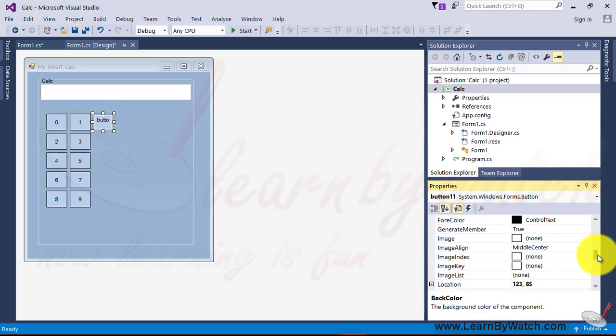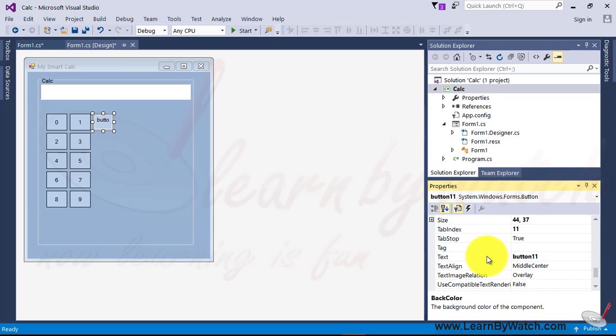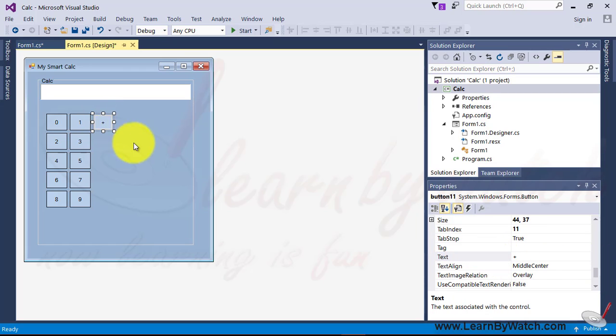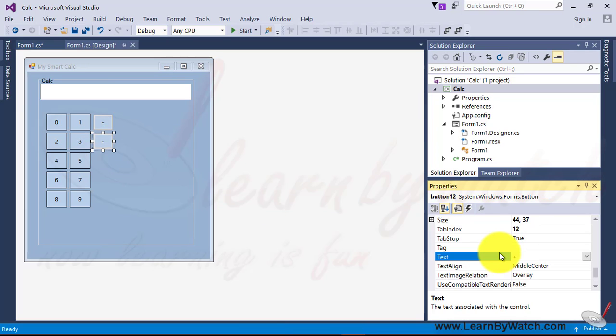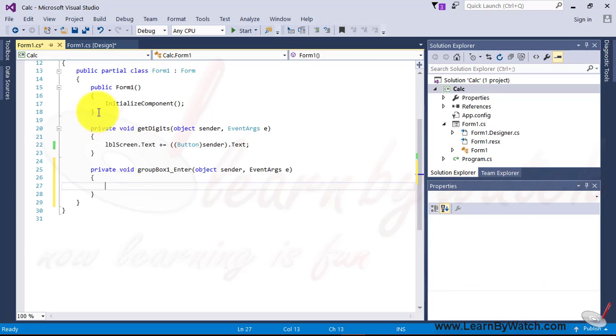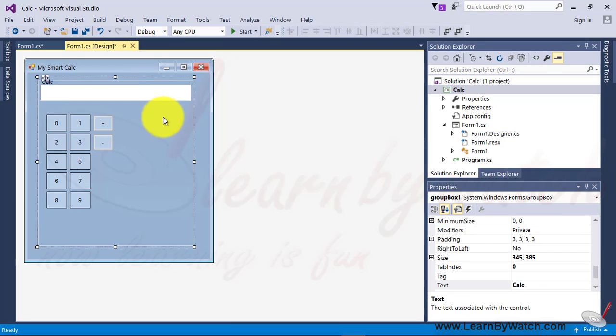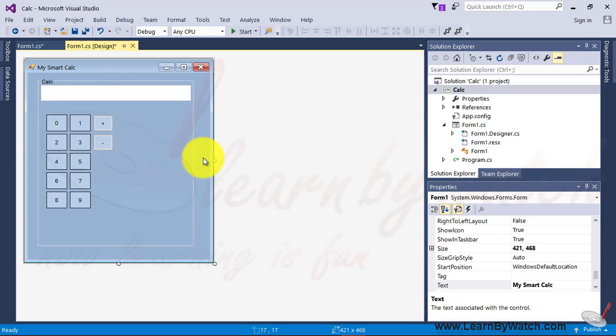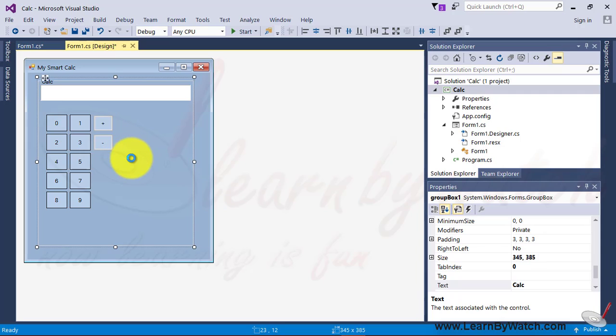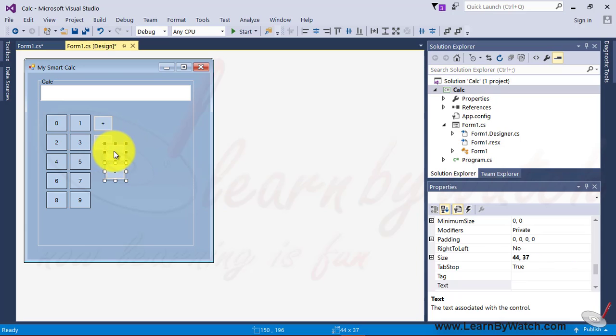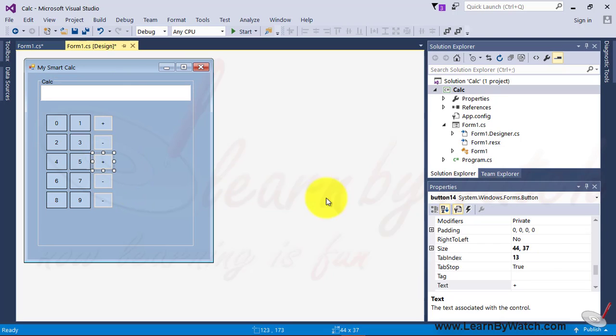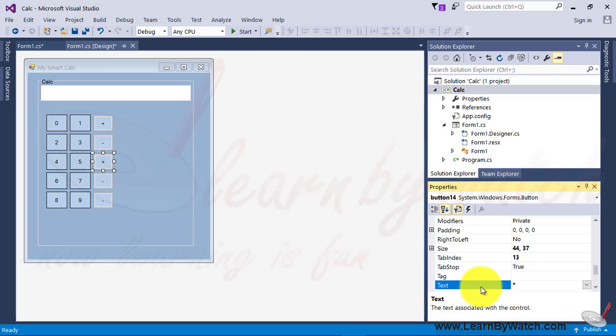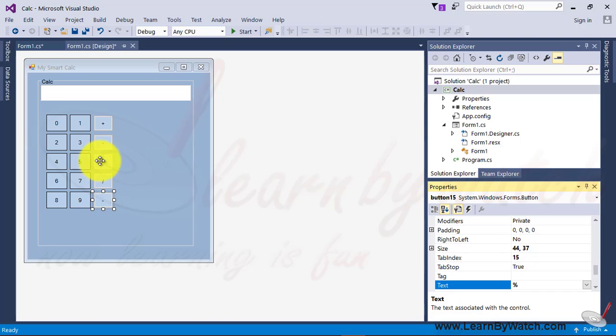And then change the text property, with the plus operator. Copy. And then paste, using the control C and control V. Change the property with minus. By mistake, I clicked on, double click on group box, because it was selected. Now, select these two buttons. Paste it. One more button is required. This one. Yeah. Plus, minus, into, division, and modular division. Alright.